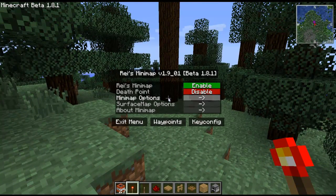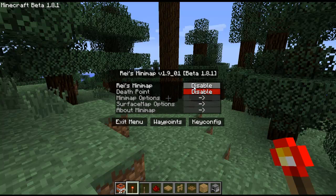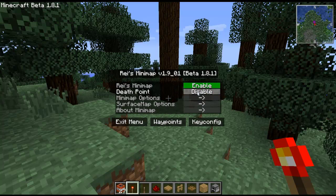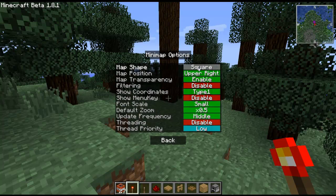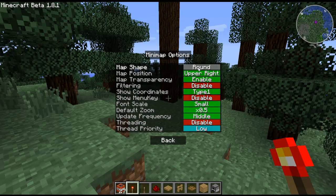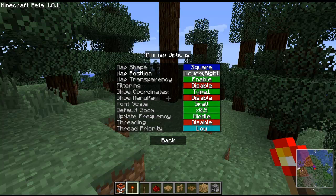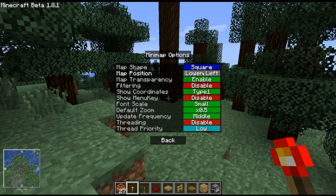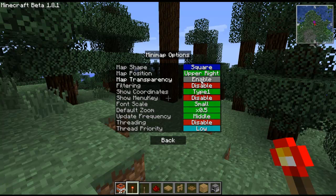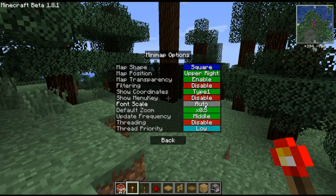To get to the options you hit M, and you can enable or disable it here. You can turn on and off death points. There are some more options here — you can change it from square to round, you can change where it is, you can set transparency, you can show different types of coordinates, and you can change how big the font is.